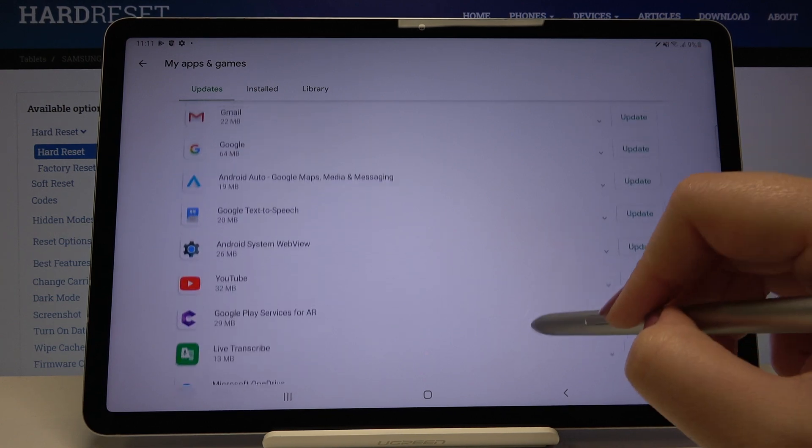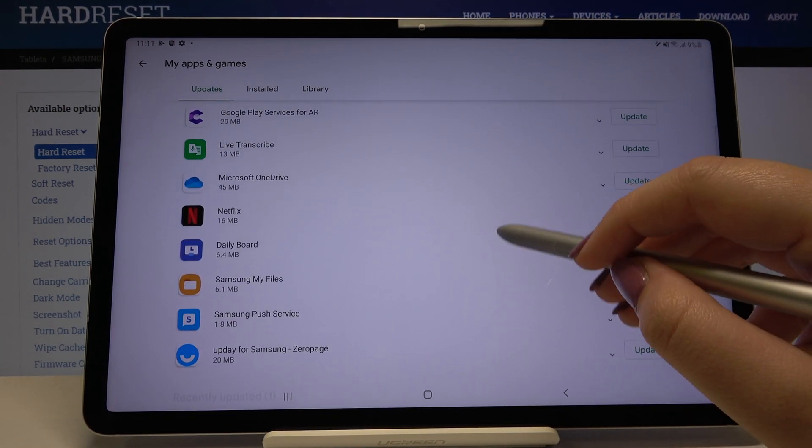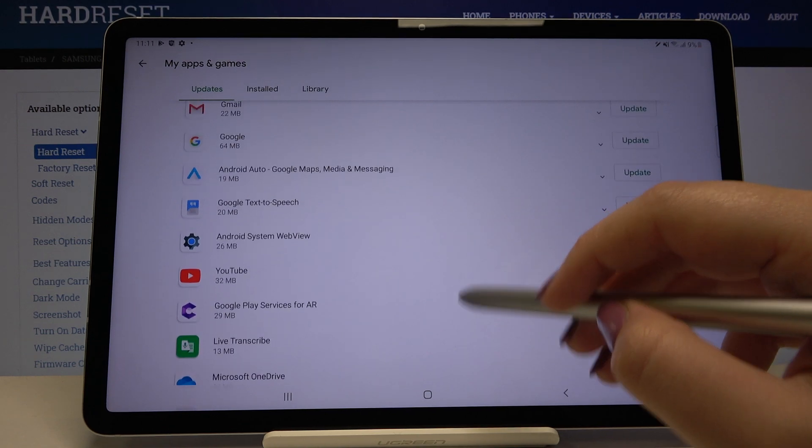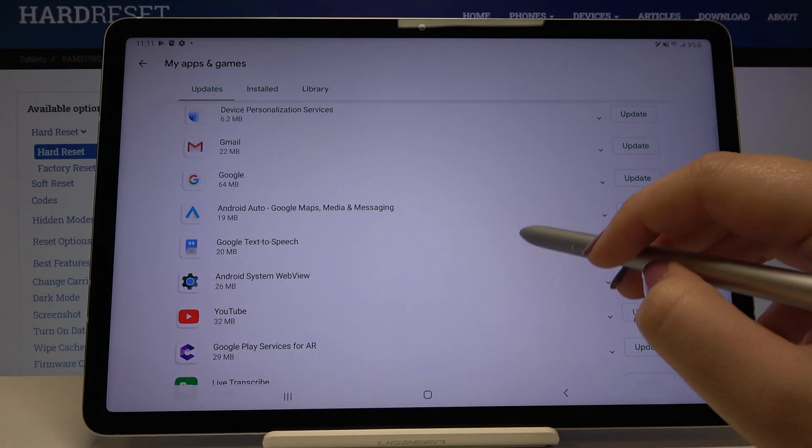But if you want to update only one or two apps then simply find them on the list and click on update right next to it.